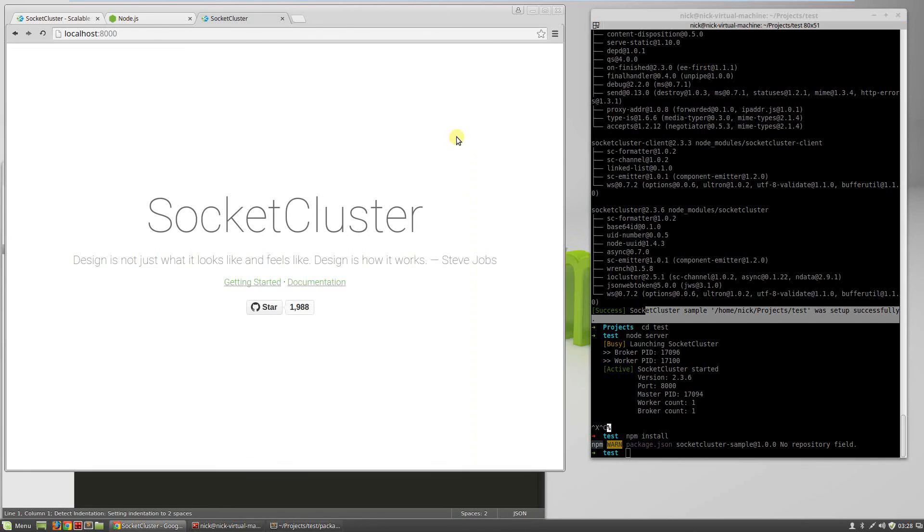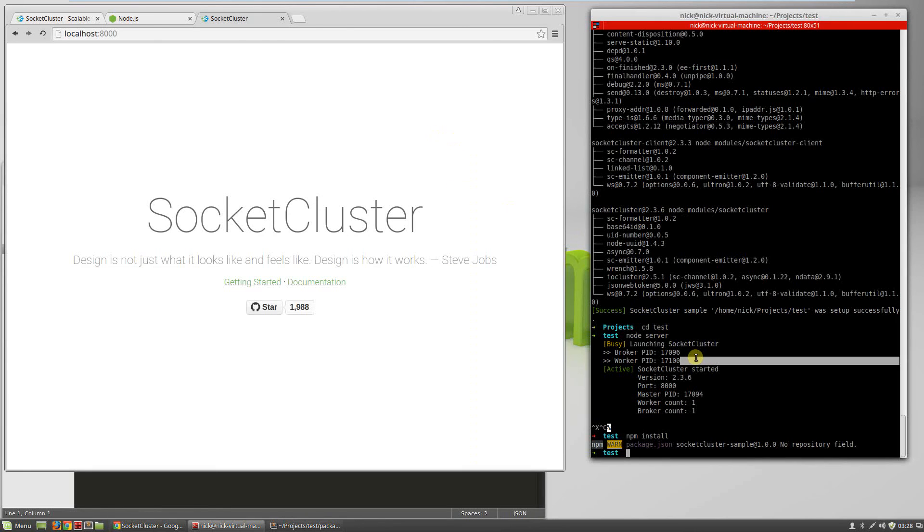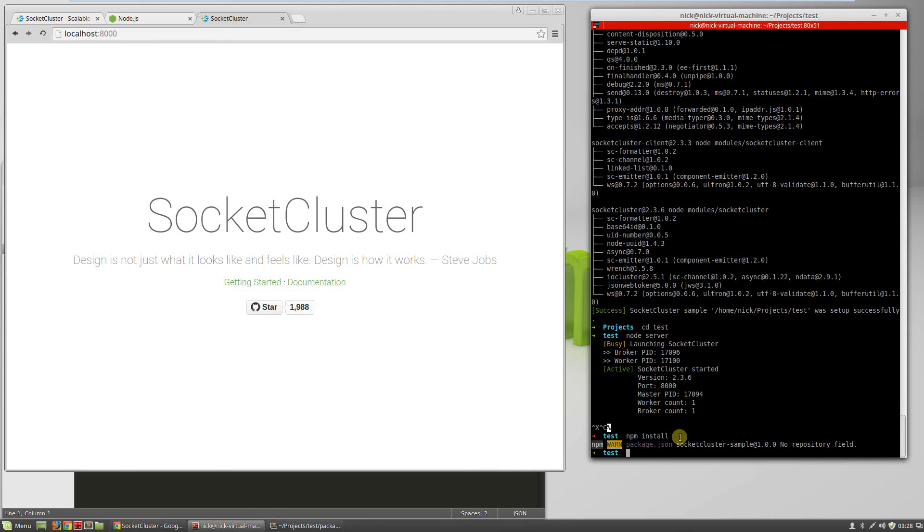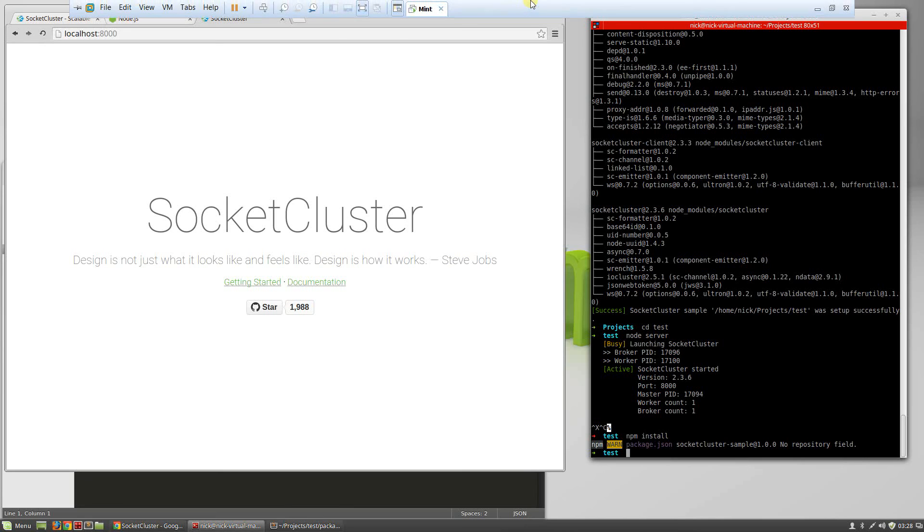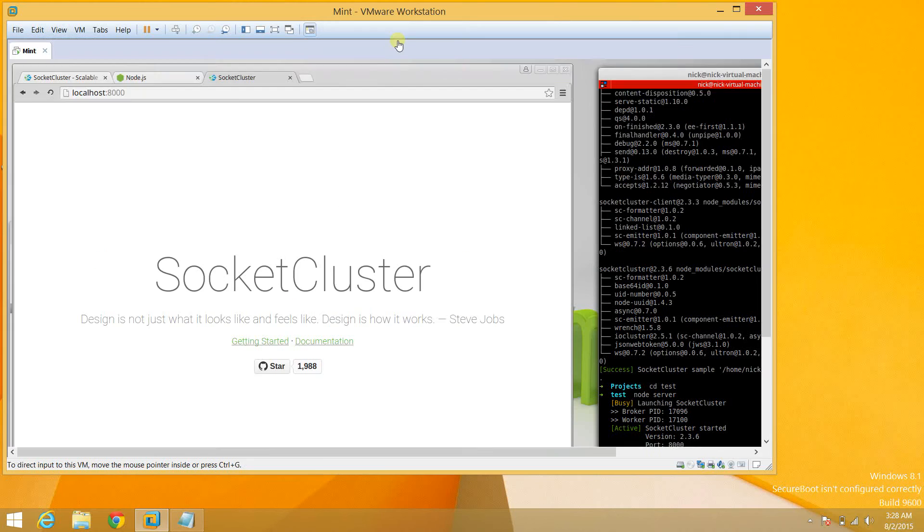Welcome to SocketCluster, and I hope you enjoy these videos. Please feel free to leave any comments, and I hope to see you guys next time. Thanks.